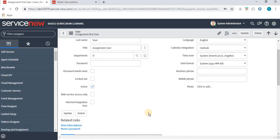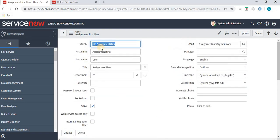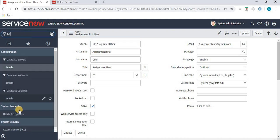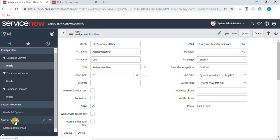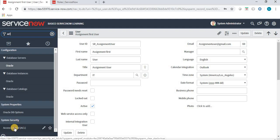To summarize what we have done: we have created a new role and given that new role to a user. The user name is Assignment First User, or we can say SR_assignment_user is his ID. Now let's have an overview on ACL. In the filter navigator, we type ACL and under System Security we have an option called ACL Control, so I am clicking on this.